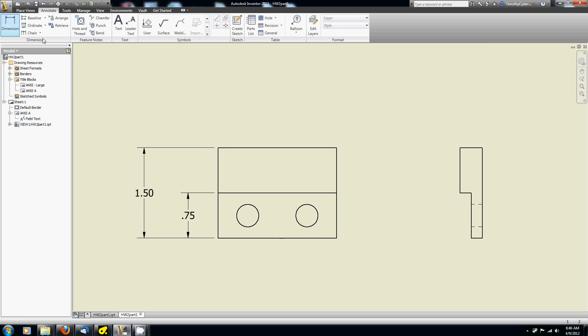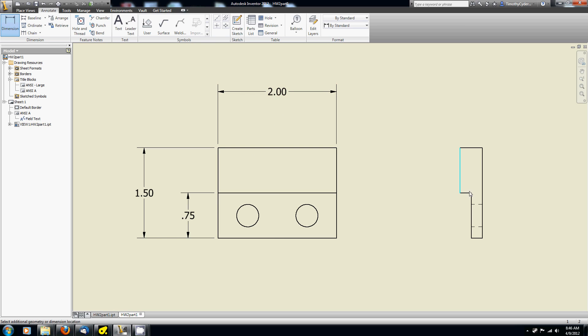So I'm just going to go ahead and drag some dimensions here. Let's dimension between you and you. And I need that thickness.